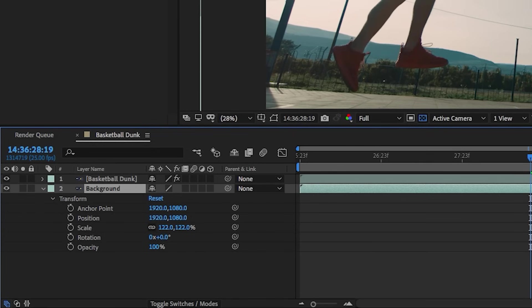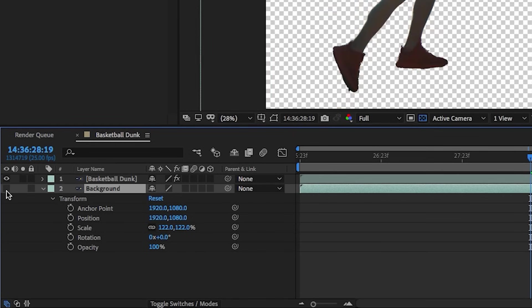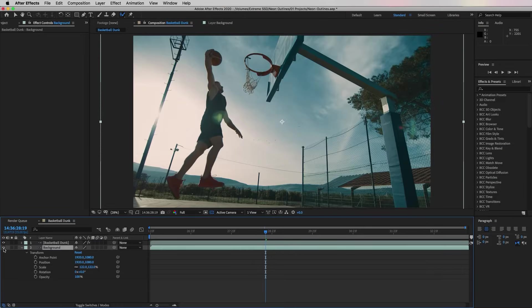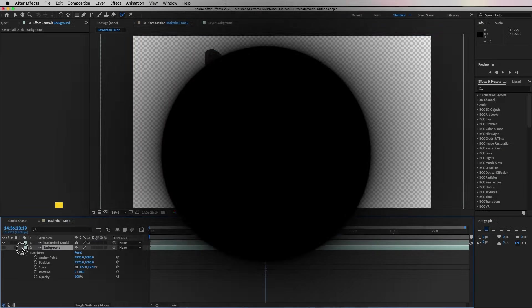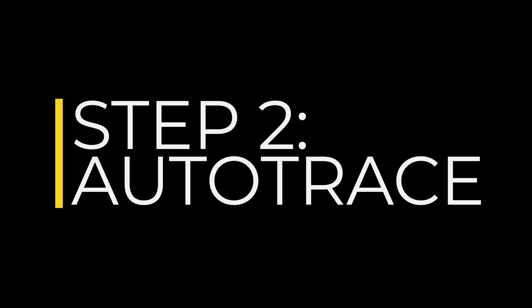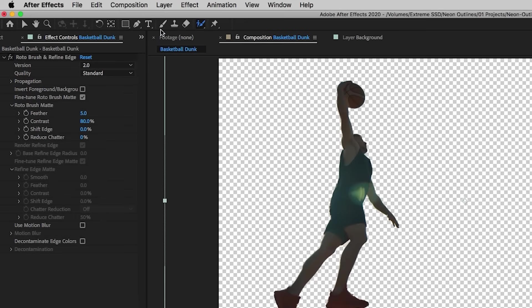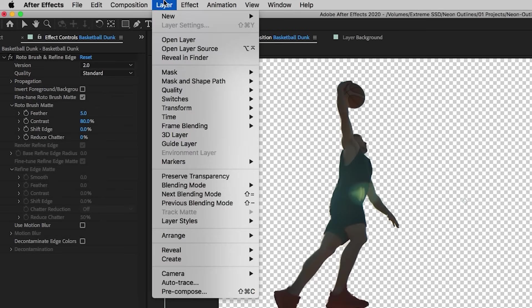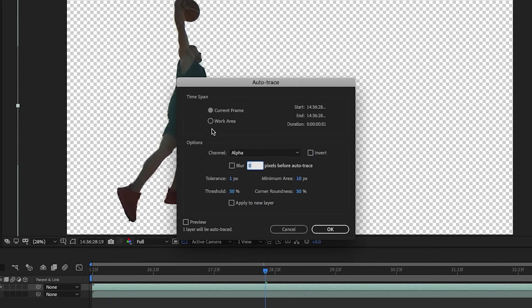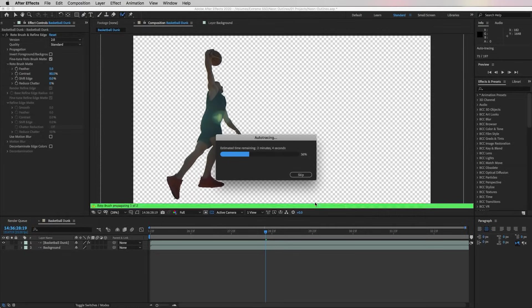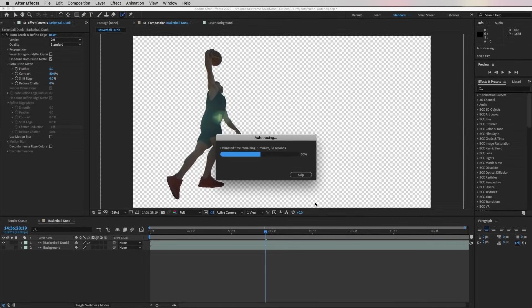If you want to turn on the visibility of the background layer just click on the eye icon to turn it on or off—let's turn it off for now. Now what we're going to do is turn this roto layer into a mask. To do that you're going to go up to Layer and select Auto Trace. From this window you're going to select the Work Area in your timeline. It's important here to make sure that you have Work Area selected because you want to auto trace the entire work area, not just one frame. For this clip which is about seven seconds, it took about two minutes to complete the auto tracing.